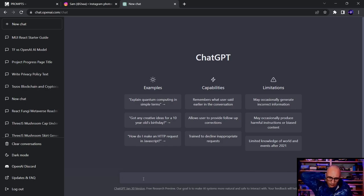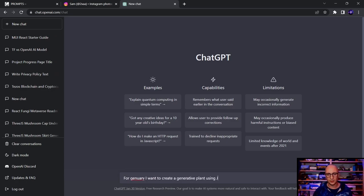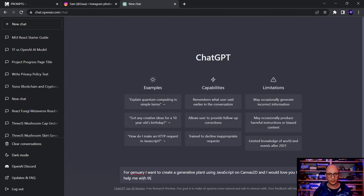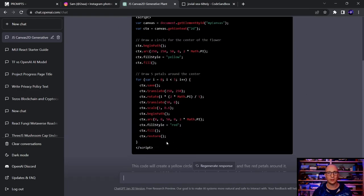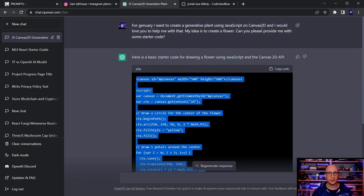I start by telling ChatGPT what I want: to create a generative plant using JavaScript on Canvas2D. My idea is to create a flower — a yellow circle in the center and five red petals around it. I ask it to use fillStyle to change colors and translate, rotate, and scale methods to position and shape each petal. It generates starter code, and I paste it into CodeSandbox.